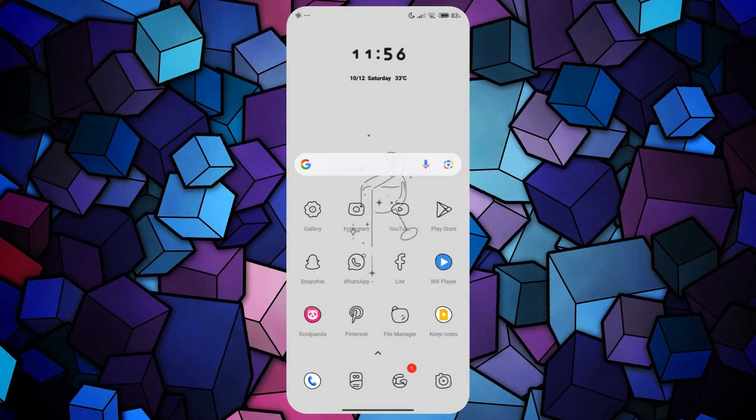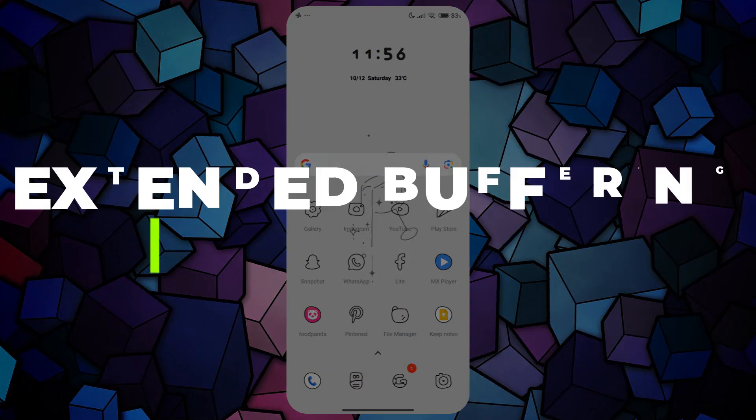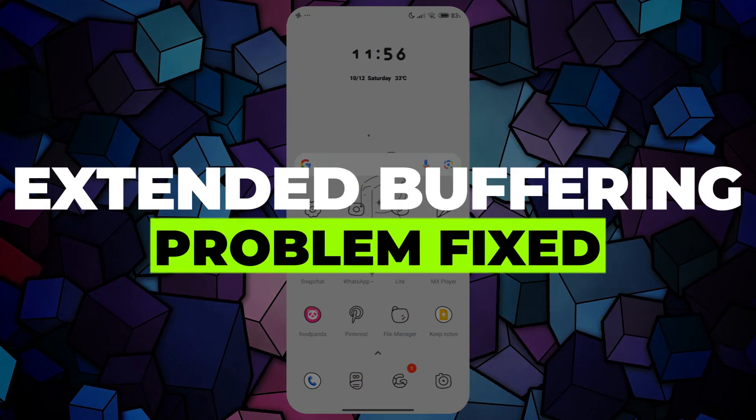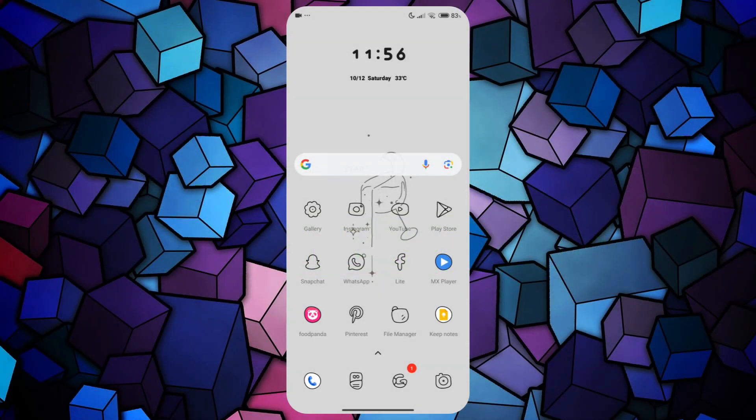Hey guys, in this video, I'll show you how you can fix the extended buffering problem in the YouTube Revanced app. Alright, so let's begin with the video.